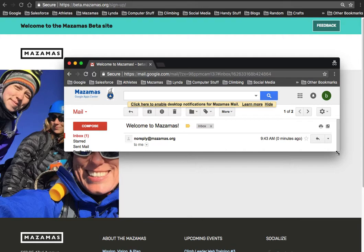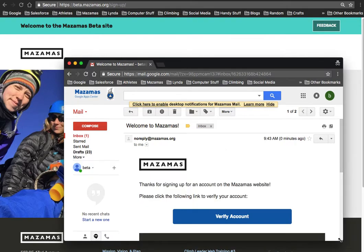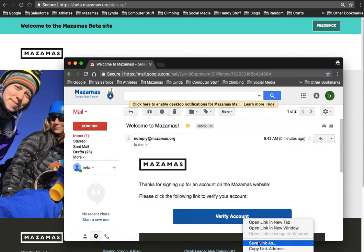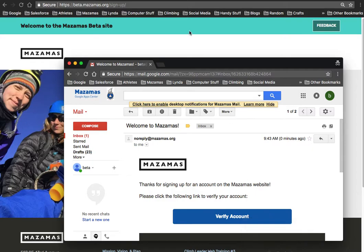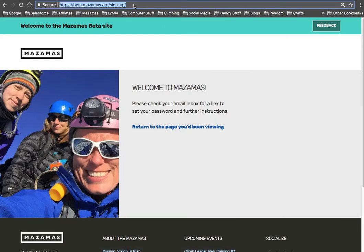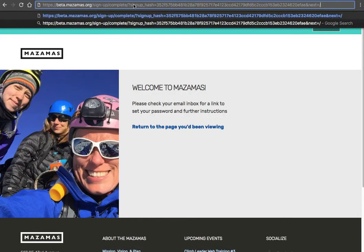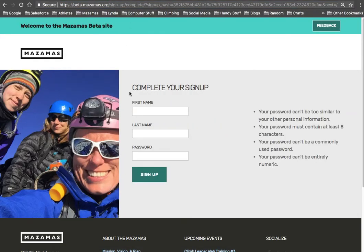If you click on that, you're going to see this big blue button that says verify account. What you want to do is click on that button. For this demo, I'm just going to copy it and paste it into my browser.